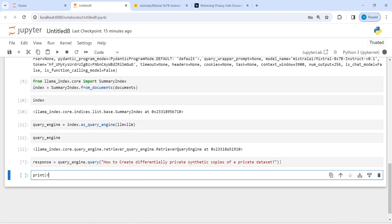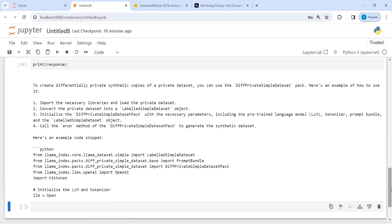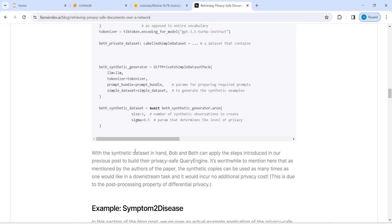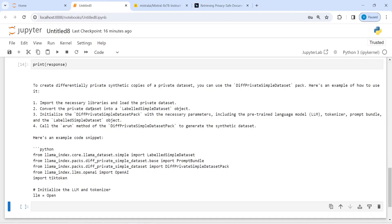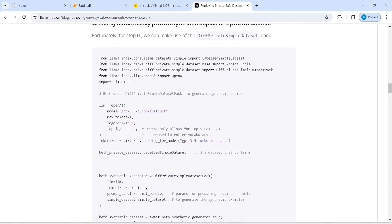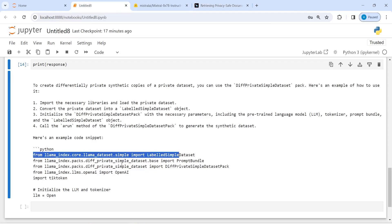Once we have the response I will print the response variable. In the output you can see: 'To create differentially private synthetic copies of a private dataset, you can use the DiffPrivate simple dataset. Here is an example — import the necessary libraries and load the private dataset.' If I go to the original document, these are the same steps mentioned there, and it has also given the synthetic dataset example, which matches the original content.